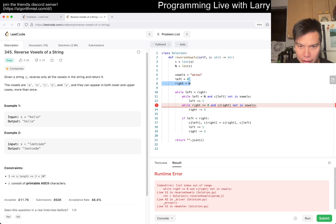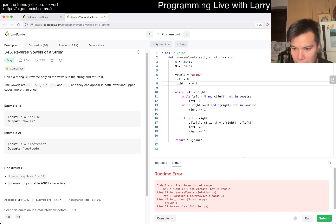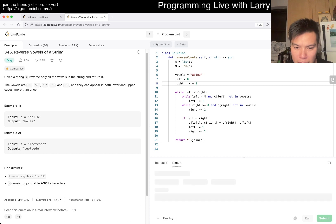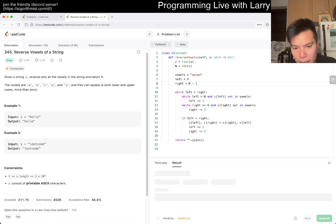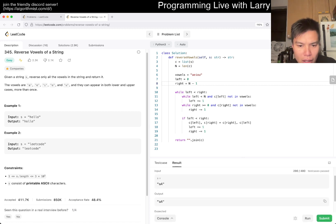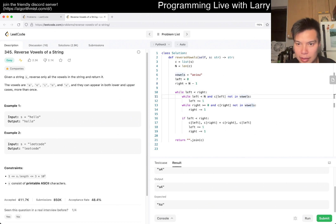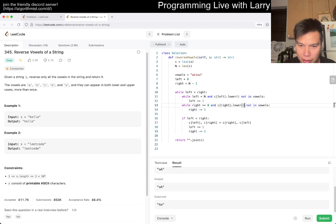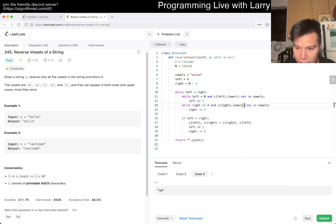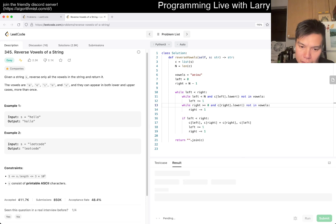Oh, this should be n minus one because I am silly. Okay, let's give it a submit. A lot of silly mistakes, but let's fix that and submit again.